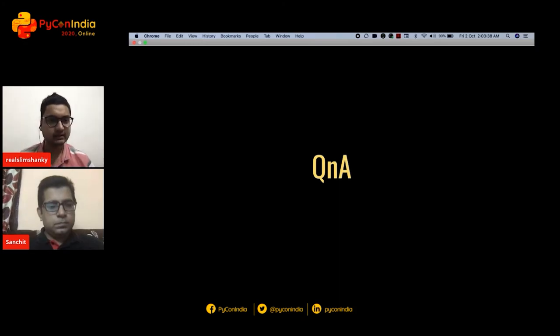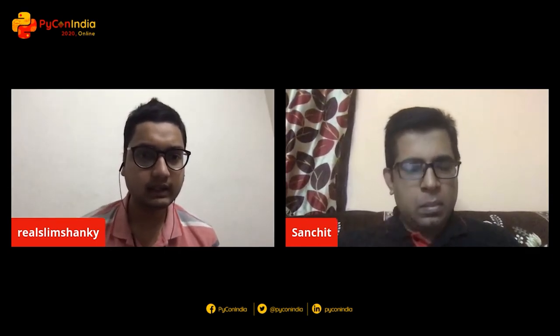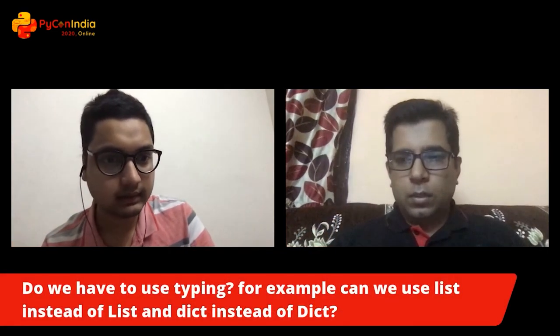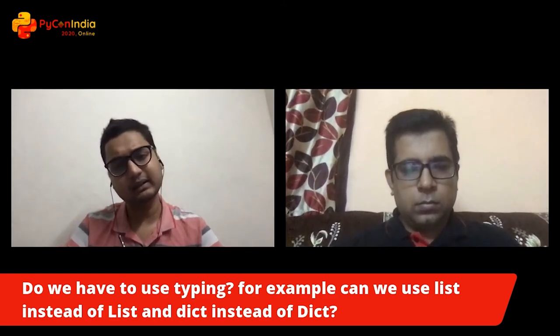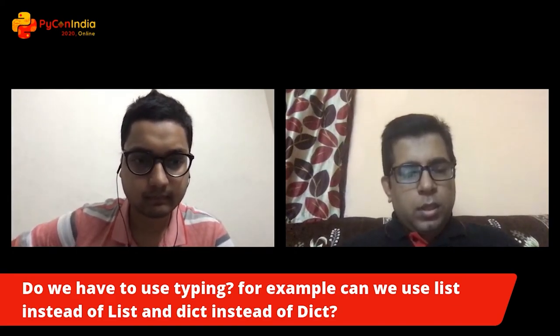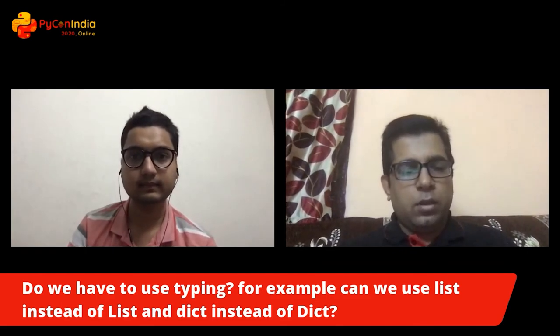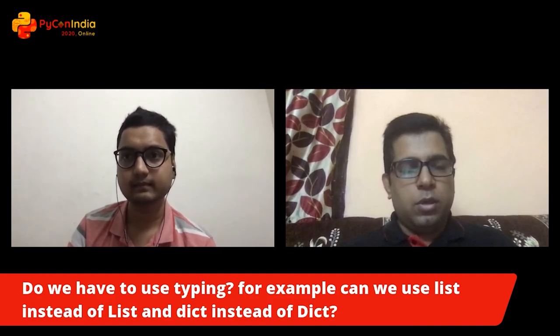Thanks Sanchet for the great talk. For those asking about the link to the video, we will post the entire stream including the Q&A on YouTube — follow PyConIndia on Twitter and other social platforms. Sanchet will share the presentation on Zulip. First question: do we have to use typing-module types, for example capital-L List and capital-D Dict, or can we use the native lowercase list and dict? Yes — the classes in the typing module that start with capital L and D are specific to the typing module. You cannot use the native lowercase list or dict in their place.